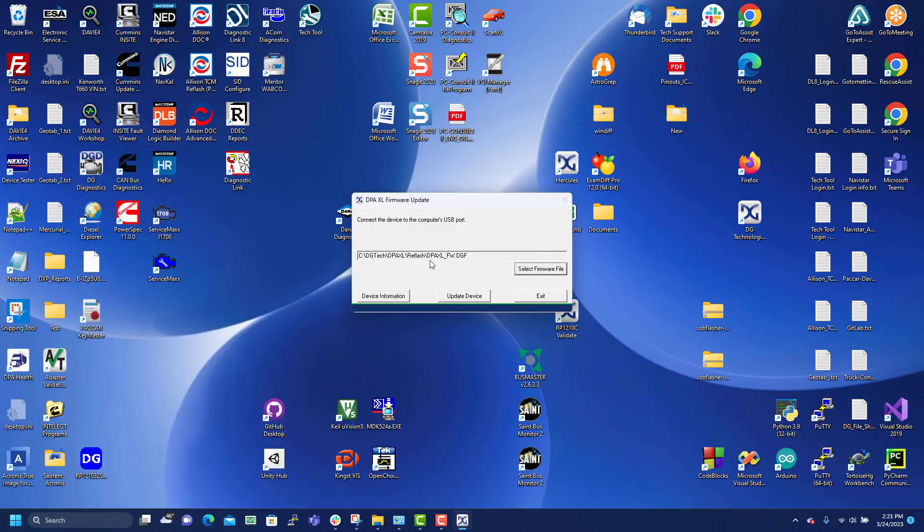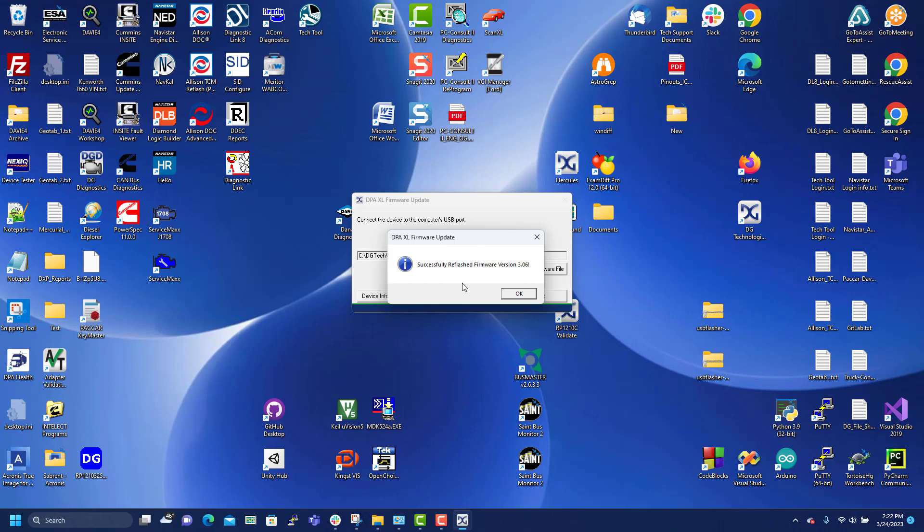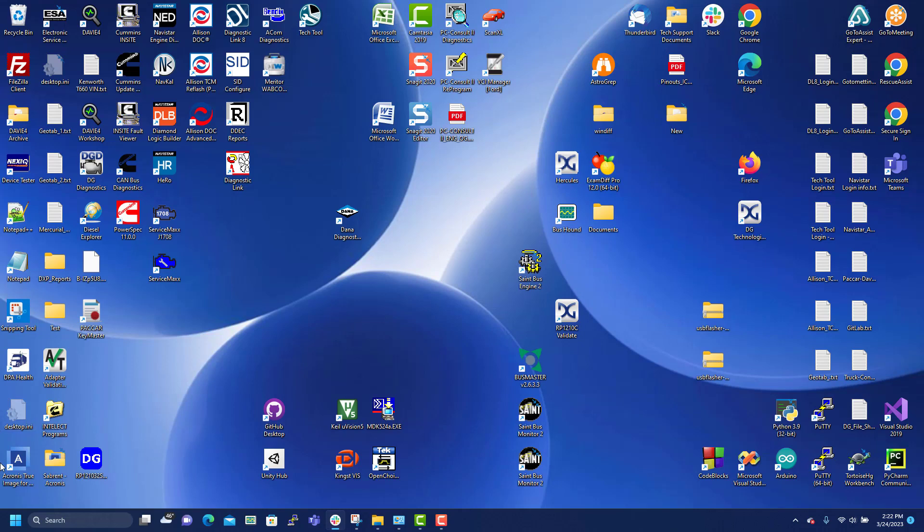It points to the firmware file already. Select. OK. Exit.